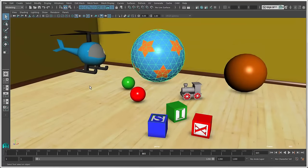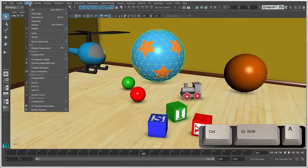To select all selectable objects in the scene, press Ctrl plus Shift plus A or choose Select All.